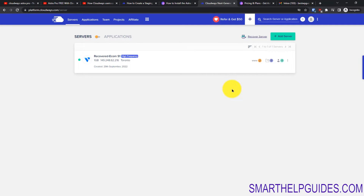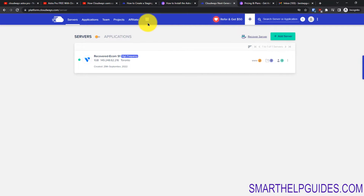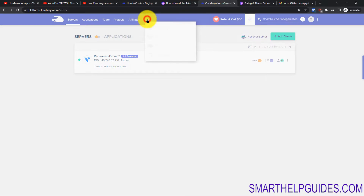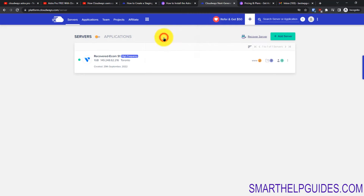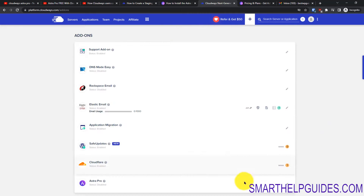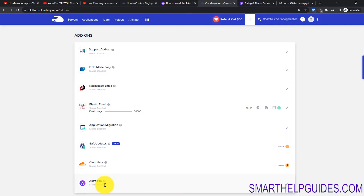If you're an existing user, all you have to do is follow the tutorial from here. Log into your Cloudbase account, then click on the dot icon, and go to Add-ons. On this page you will see the Astra Pro option — right now the status is disabled.